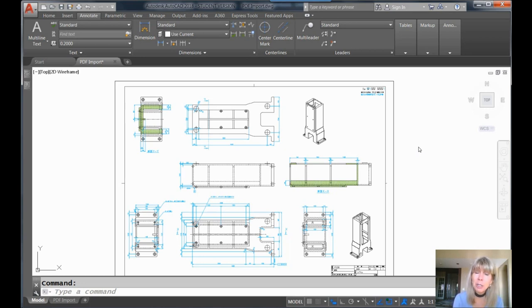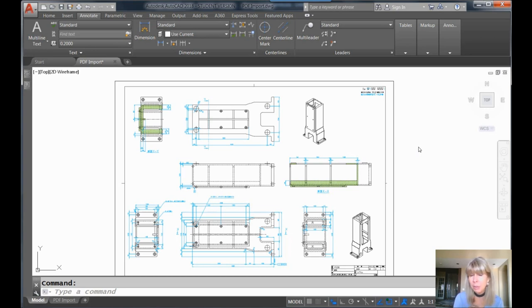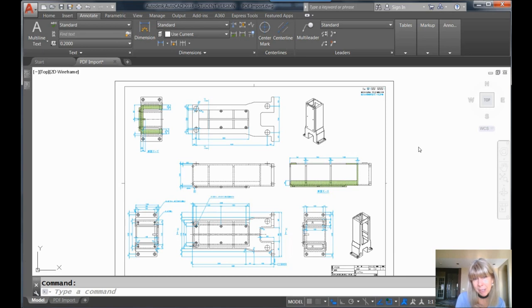Today I'm going to share with you a tip that has to do with PDF files. More importantly, converting them to AutoCAD objects, which I know is very popular with people. Because when I do presentations, the crowd goes wild.